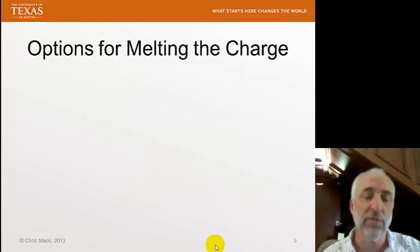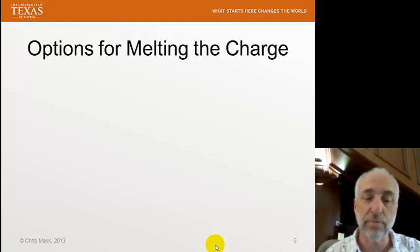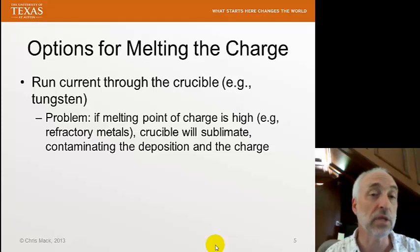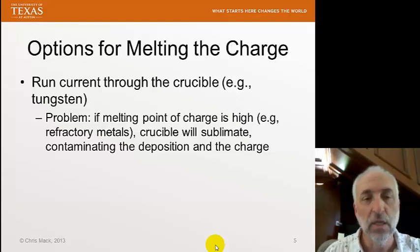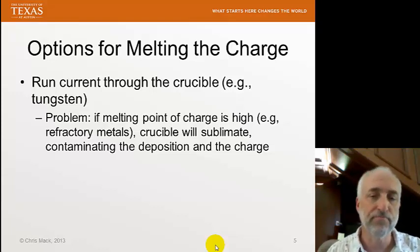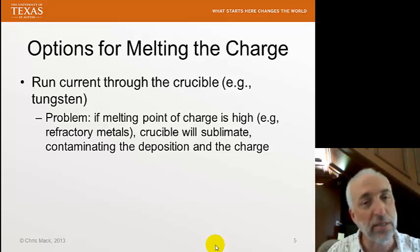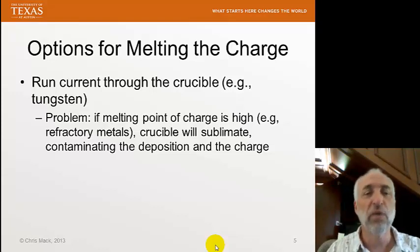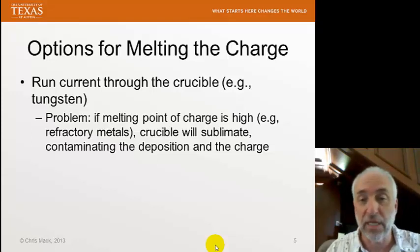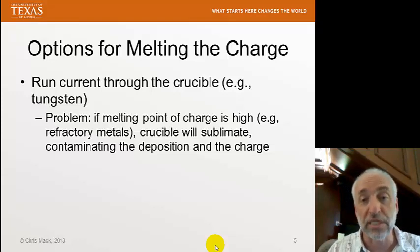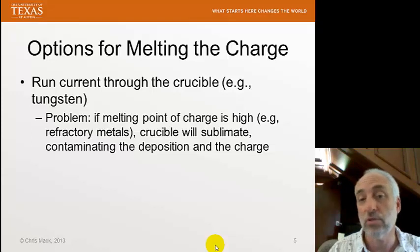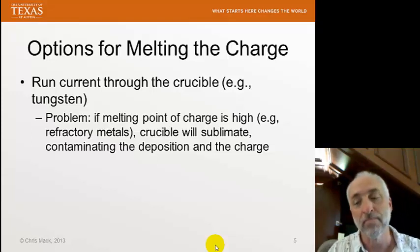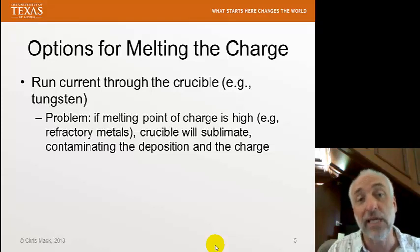The first thing we need to think about is melting the charge, because if you don't do it right you can get bad results. The simplest way is to run current through the crucible — a tungsten crucible, for example — which gets hot and melts the charge. That works okay if the melting point of the material is low, like aluminum. But refractory metals have high melting points, which means the crucible itself gets very hot and can sublimate, contaminating the film being deposited with tungsten. We can try to heat the melt without heating the crucible as much using inductive RF heating, which reduces but does not eliminate crucible heating.